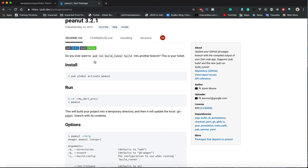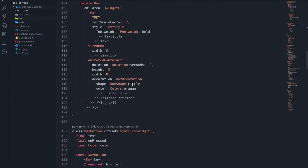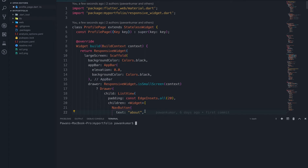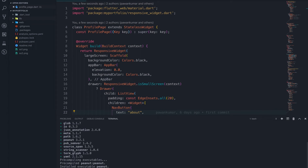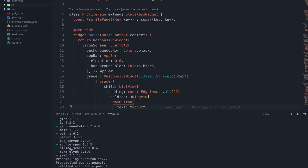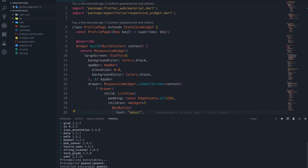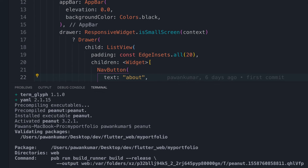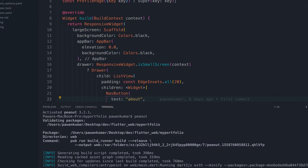Let's see how we can do this particular deployment to GitHub Pages. I'll open my terminal and first of all you have to run: pub global activate peanut. Once you do that, it will show you the version — for me it is currently active at version 3.2.1. If it's not currently active it will activate it. Once peanut is activated, you just have to write 'peanut' in the terminal.